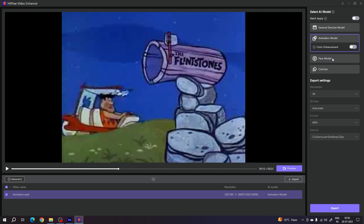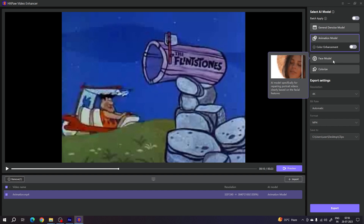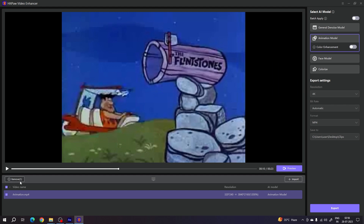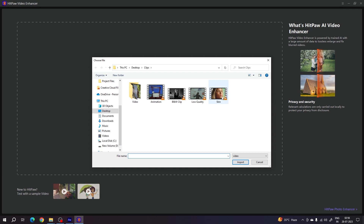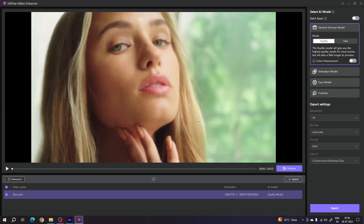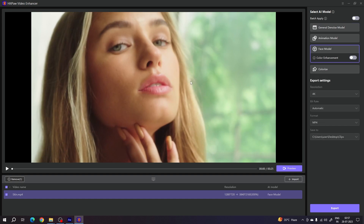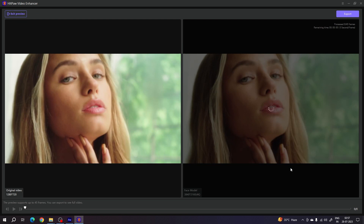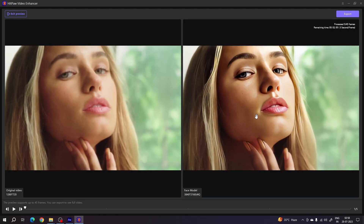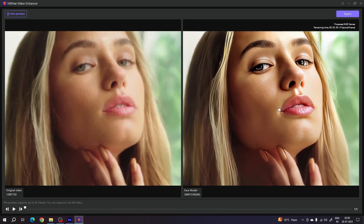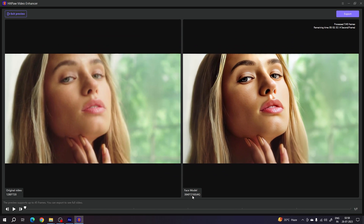Next is the Face model, which enhances facial or close-up video. Import a face video clip — at first the face is not crisp or sharp, it is a blurry image. I want to convert this 720p facial video into 4K. Simply select the Face model, set Resolution to 4K, Bitrate to Automatic, Format to MP4, and select a location. In the preview, the original is very blurry, but the final output is clear, crisp, sharp, and high resolution at 4K.